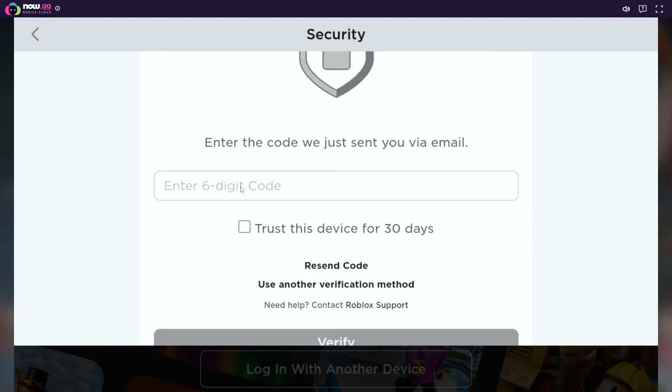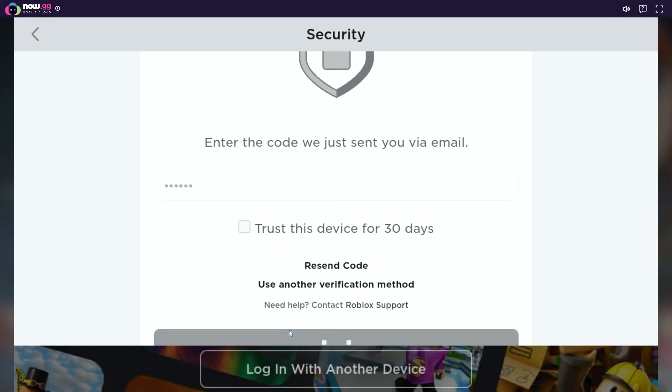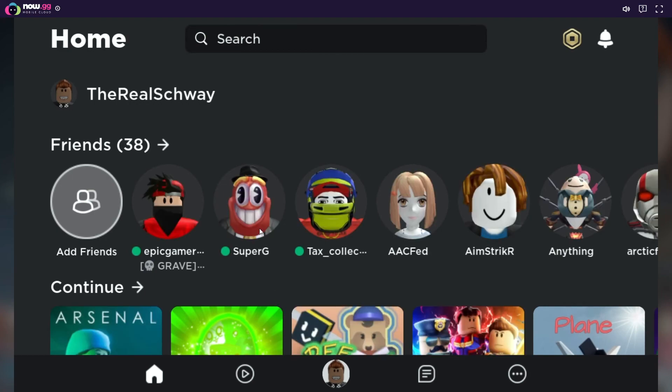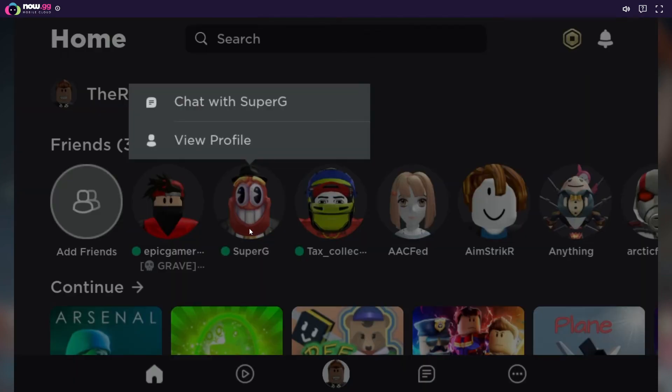Once you're logged in, you have access to basically the mobile version of Roblox, in which you can join and play any game.